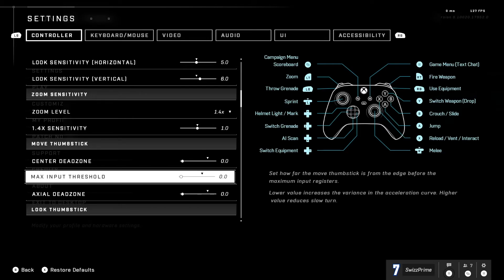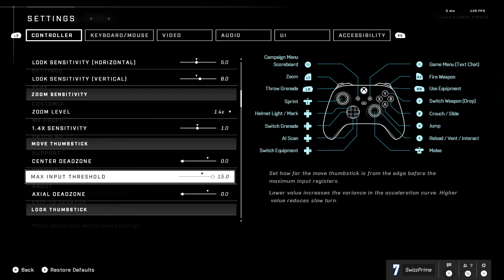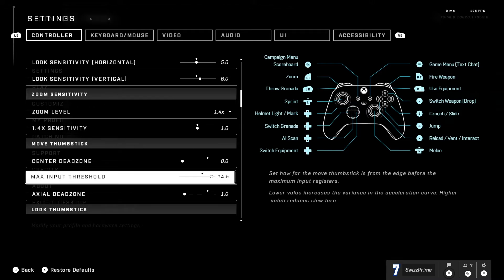Max input threshold honestly for move max input threshold on the move stick, if you want easier strafes set this to max because that way it's just quicker to move back and forth on the thumbstick. You just move quickly and you strafe, it's just easier to strafe if you're having trouble strafing.